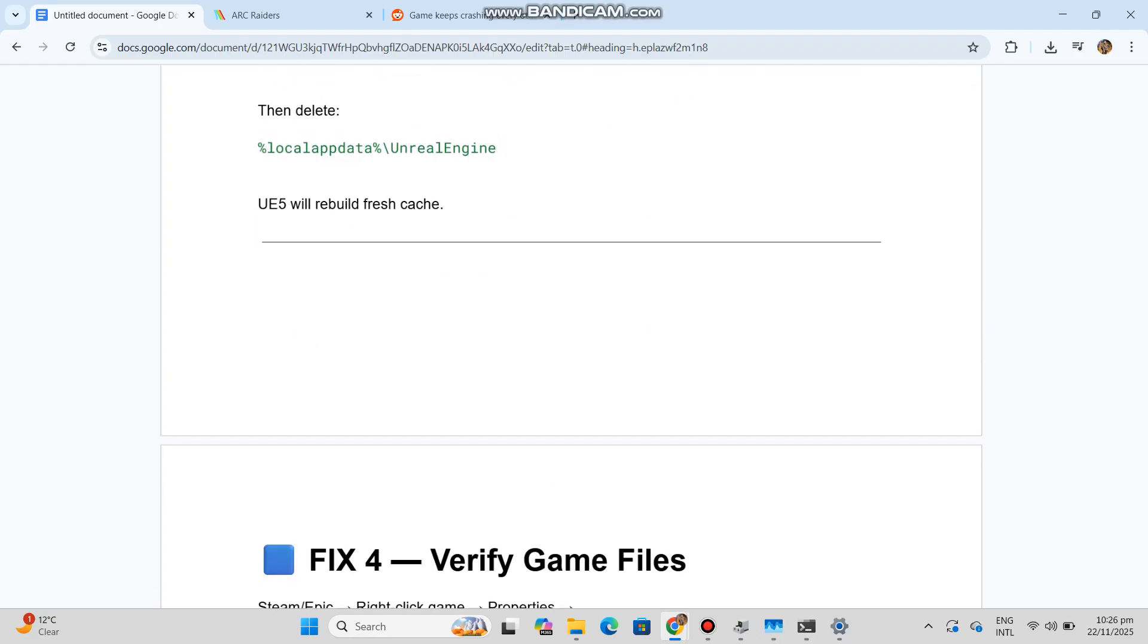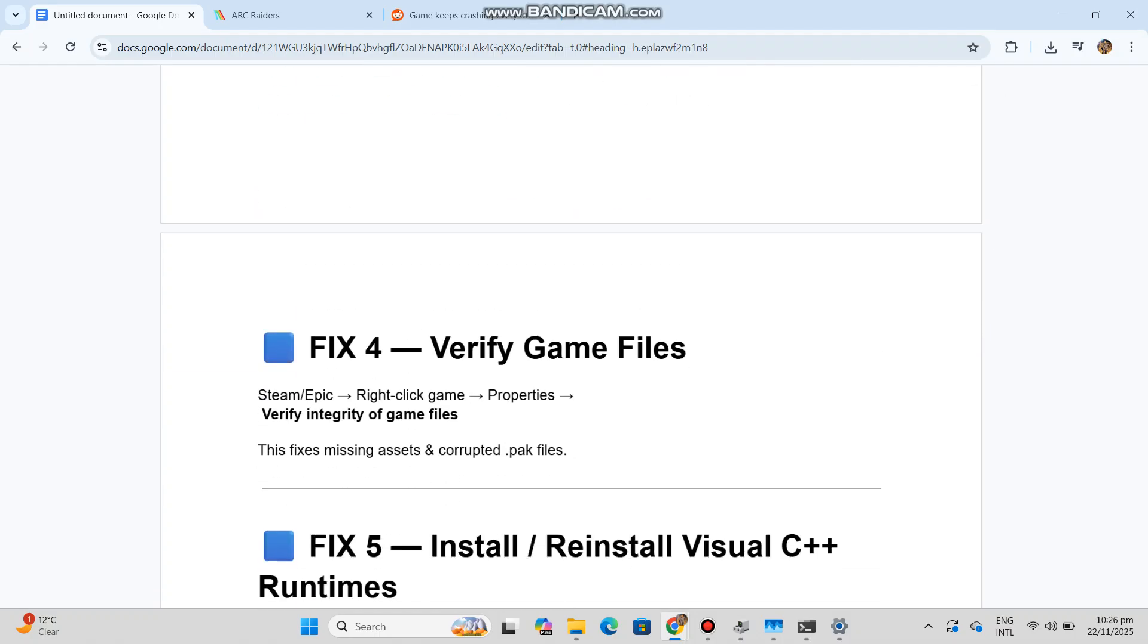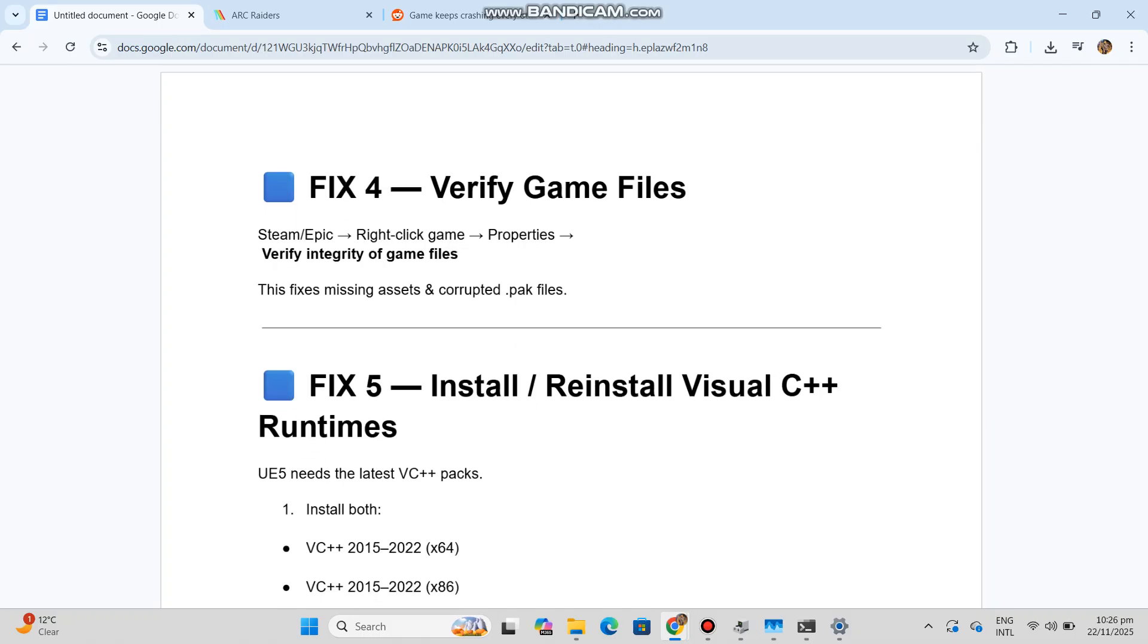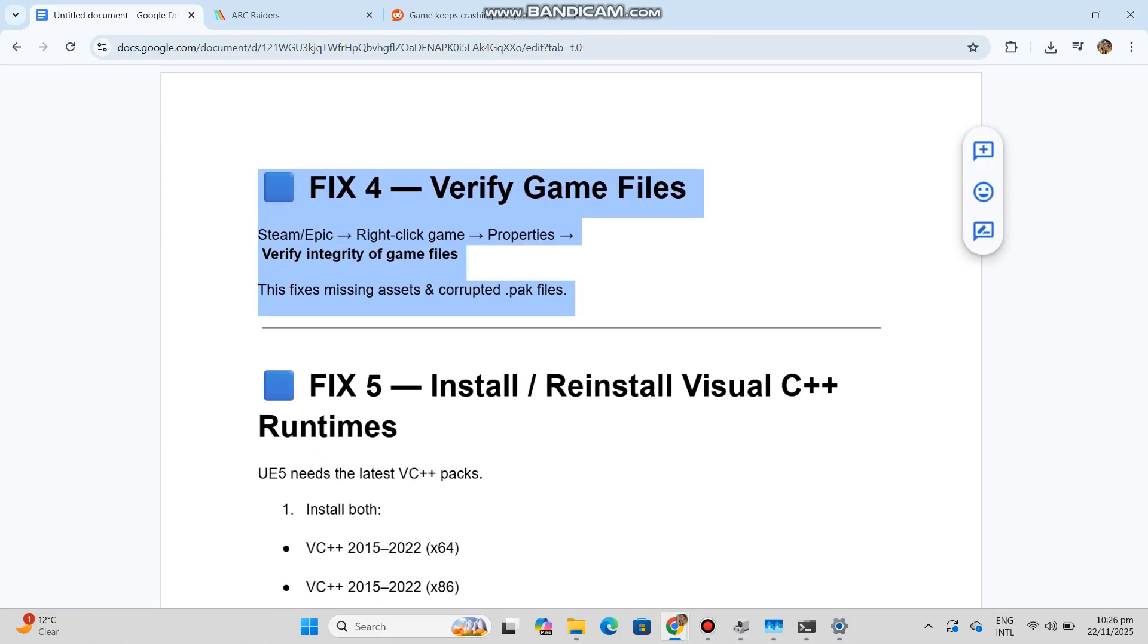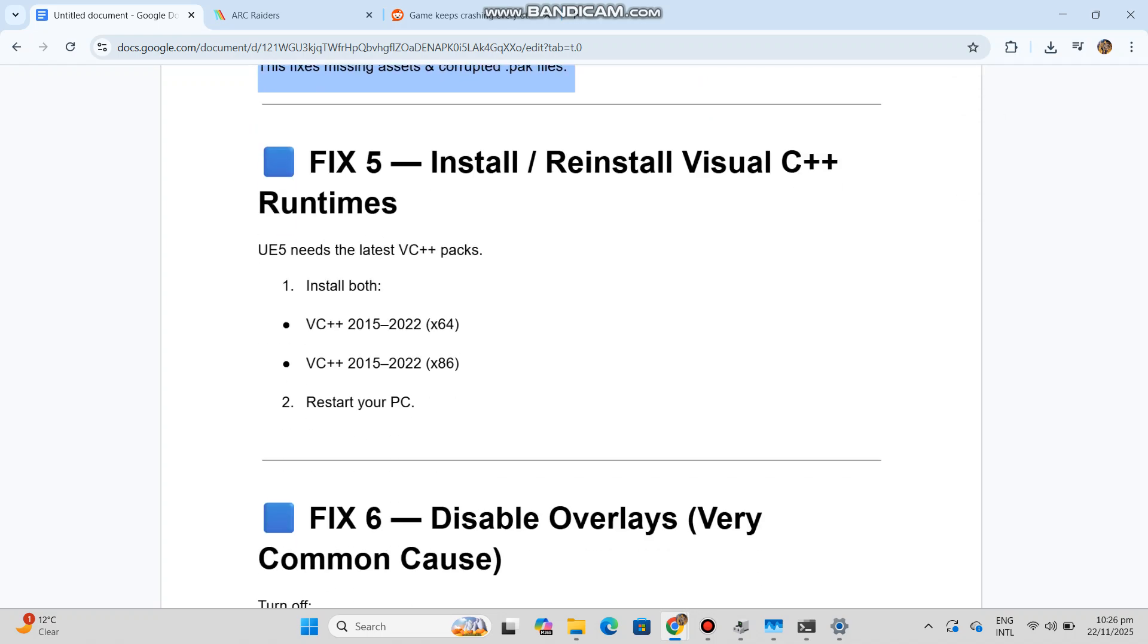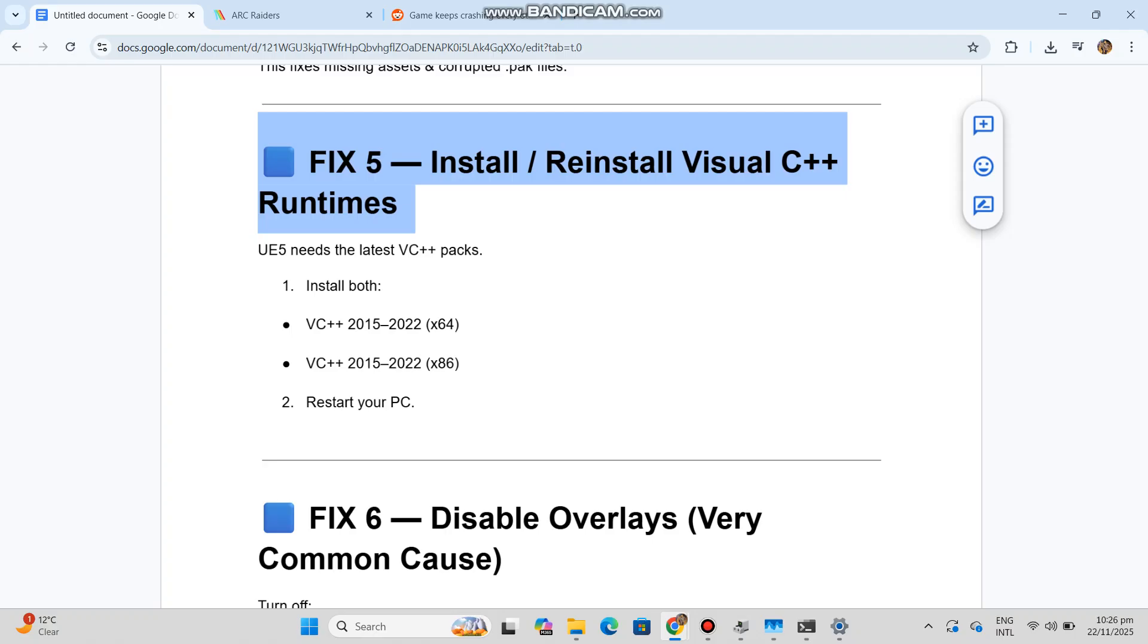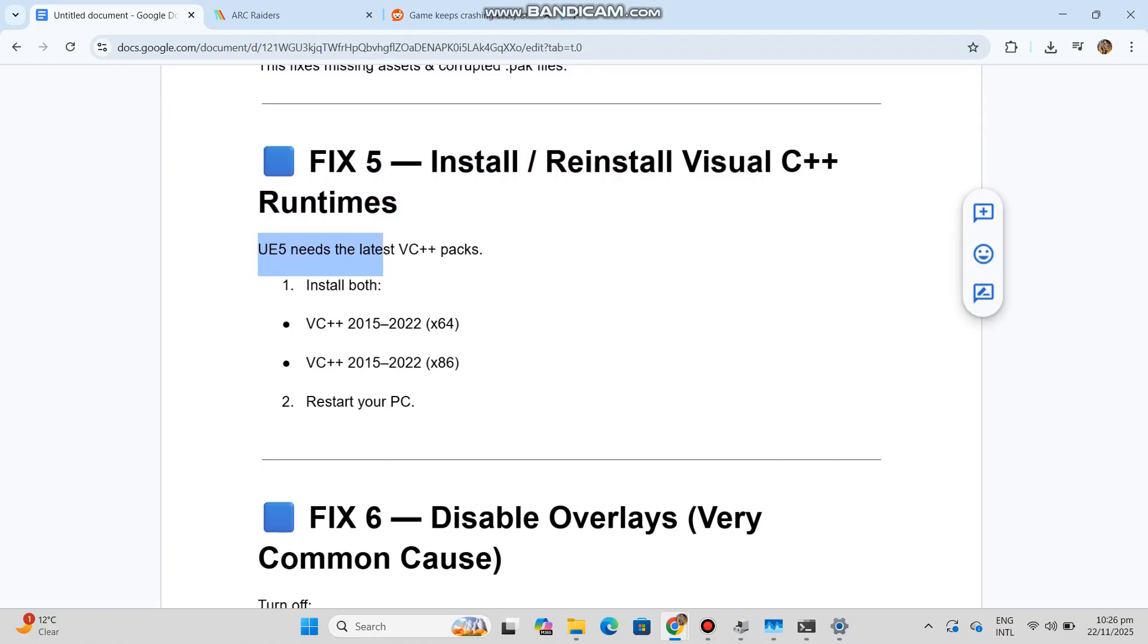Fix 4: Verify game files. Steam/Epic: Right-click game, Properties, Verify Integrity of Game Files. This fixes missing assets and corrupted .pak files. Fix 5: Install/Reinstall Visual C++ Runtimes. UE5 needs the latest VC++ packs. Install both VC++ 2015-2022 (x64) and VC++ 2015-2022 (x86).